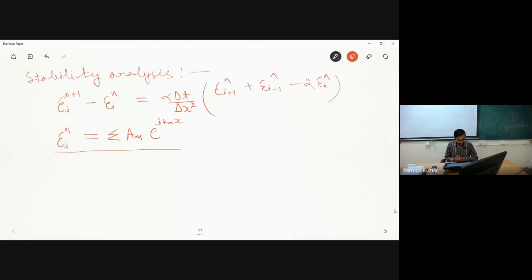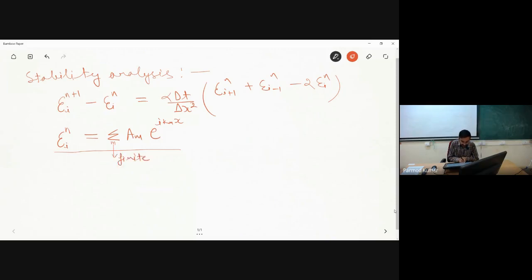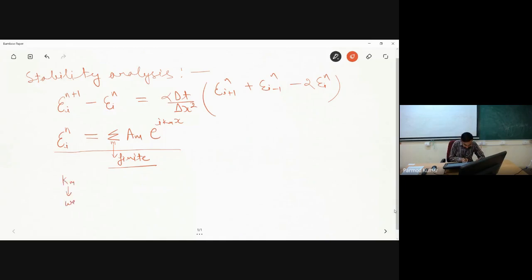If we are having some continuous error function then obviously this summation we will be doing over an infinite number of terms. But if we are having a discrete set of points, considering the discrete set of points this summation we will be doing over some m number of terms, and this m will be nothing but some finite number.